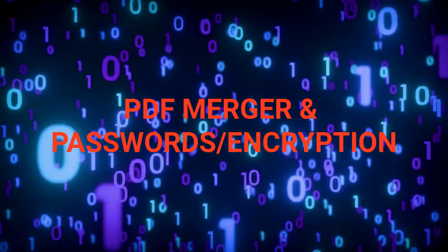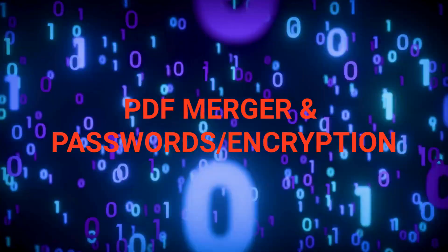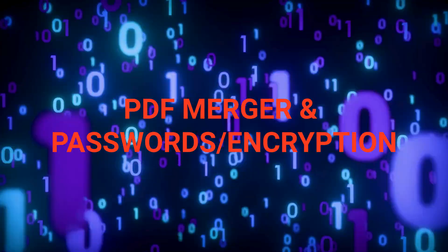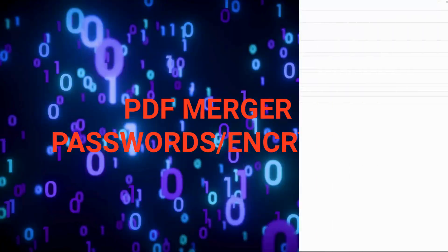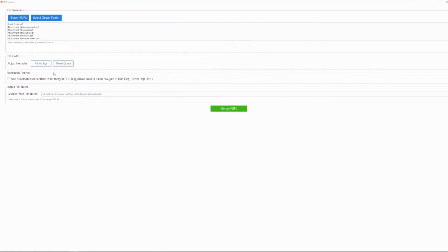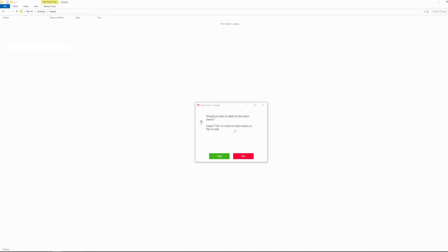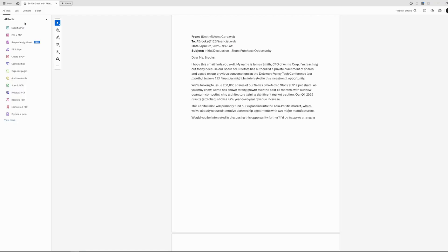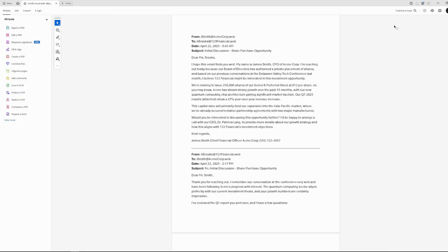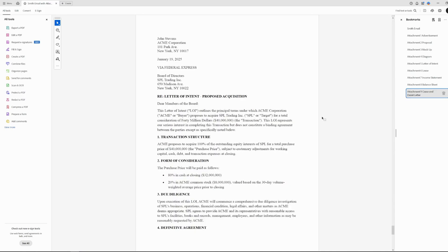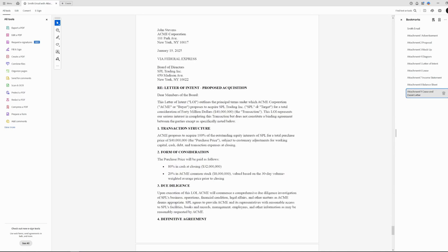Our merger solution is pretty self-explanatory. It lets you merge PDFs. However, it does give users the option of merging PDFs with bookmarks for each input file. So, if a user merges in smithemail.pdf and then attachment1.pdf through attachment9.pdf, the output file can include a bookmark for smithemail and then one for each attachment, allowing users to easily navigate the merged file.